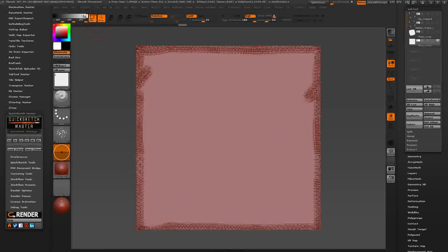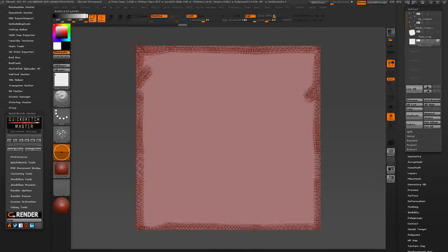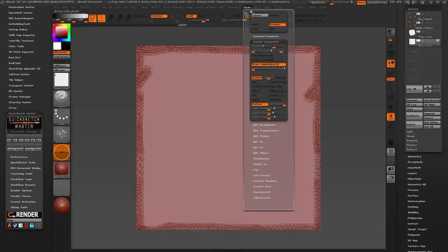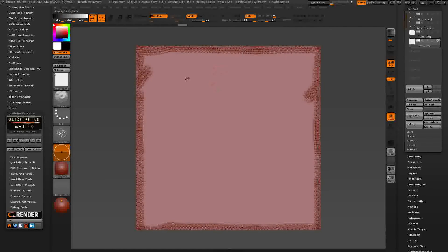When you render with BPR, it makes possible to fix the seams properly without using the spot healing brush in Photoshop. Let's do a render. Be sure the shadows are not enabled.